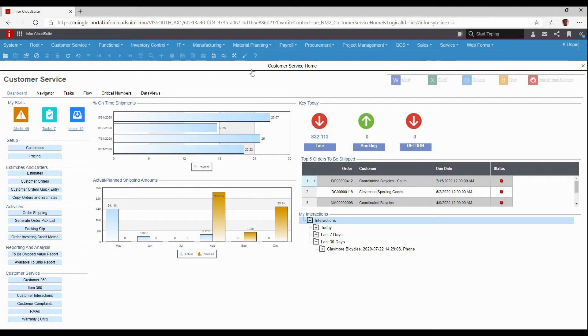Data views are a great way for an end user to create their own personalized reports without IT assistance. In our example, we're in the customer service home screen, so the data views we're going to be looking at are related to customer service information. However, there are over 400 existing data views within CloudSuite Industrial that you can choose from.